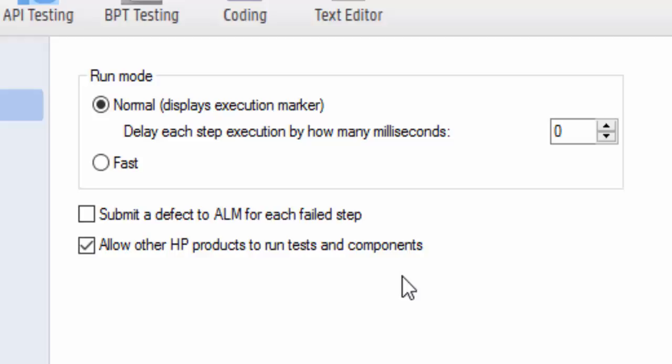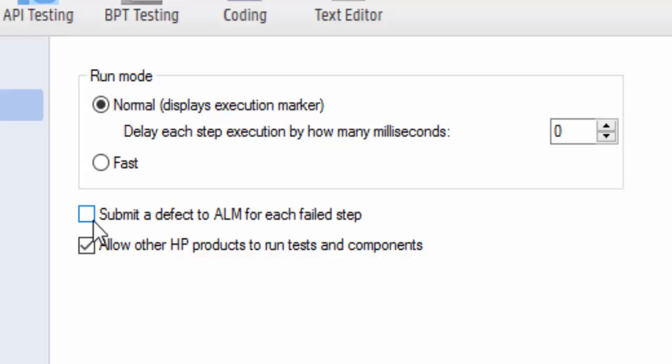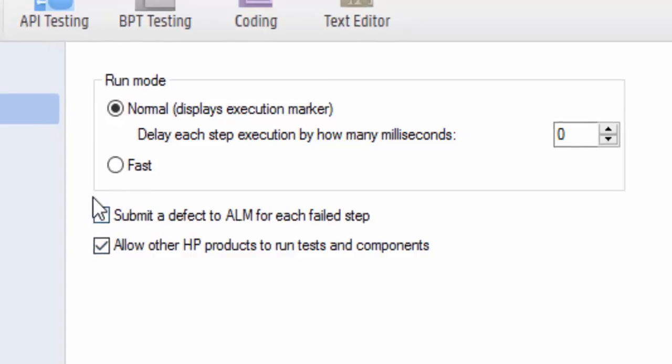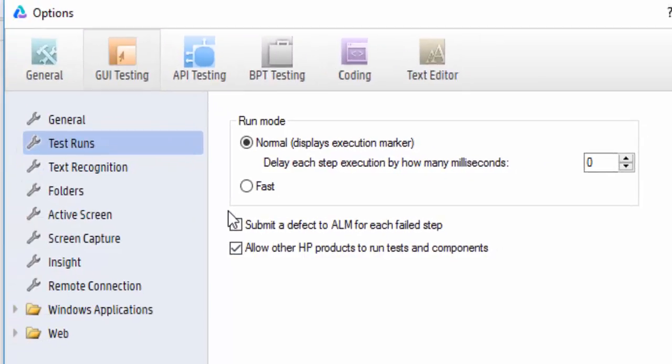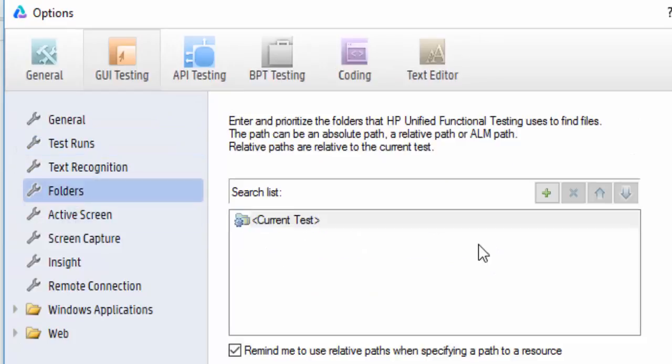And never select Submit a Defect to ALM for Each Step Fail, because if you select this particular checkbox what will happen is when we do the unit testing again and again, our test result will keep on updating to ALM if it gets failed, so it will automatically create a defect in the ALM. So never select this option. Then Folders - while creating the framework, we have to map or tag the folders to this particular option.